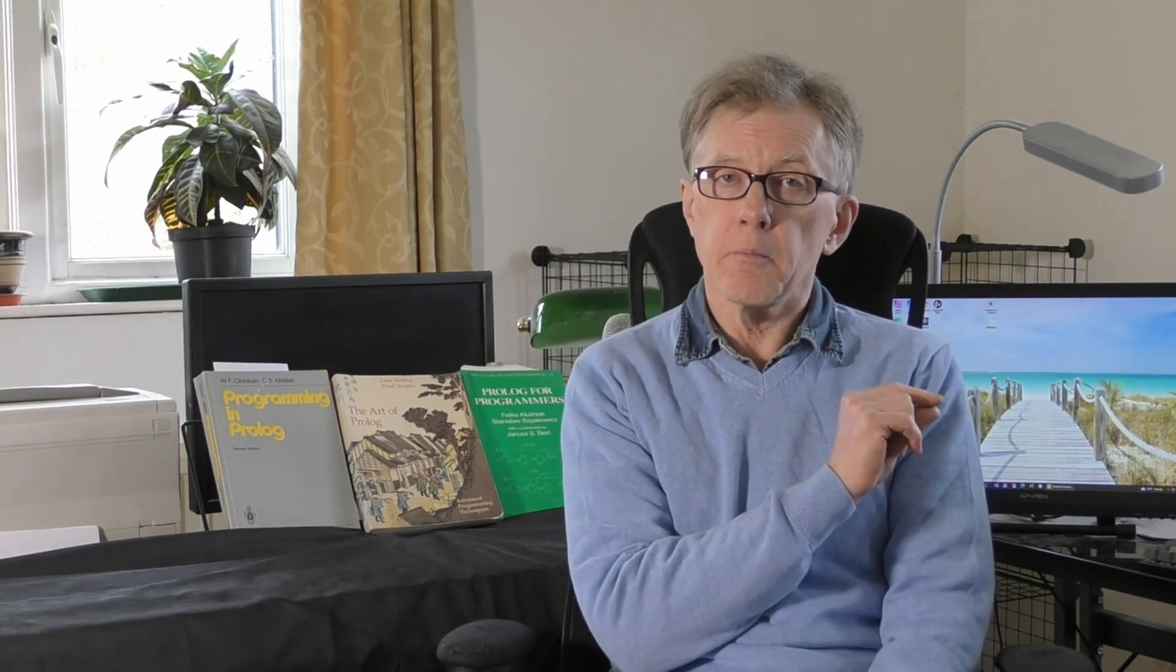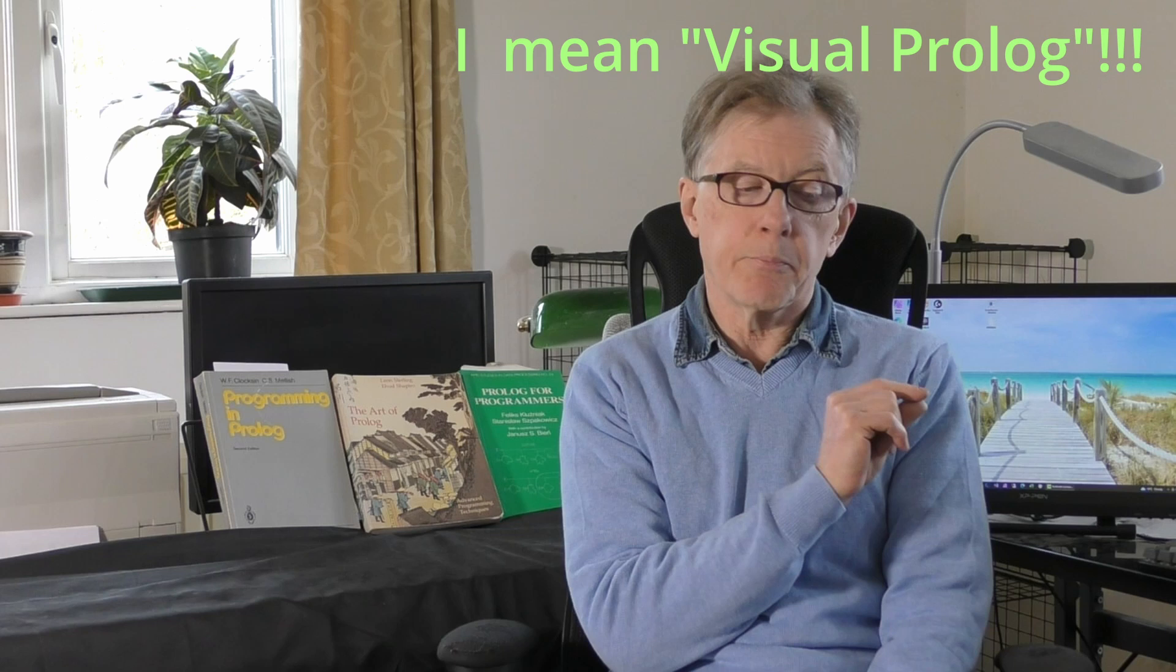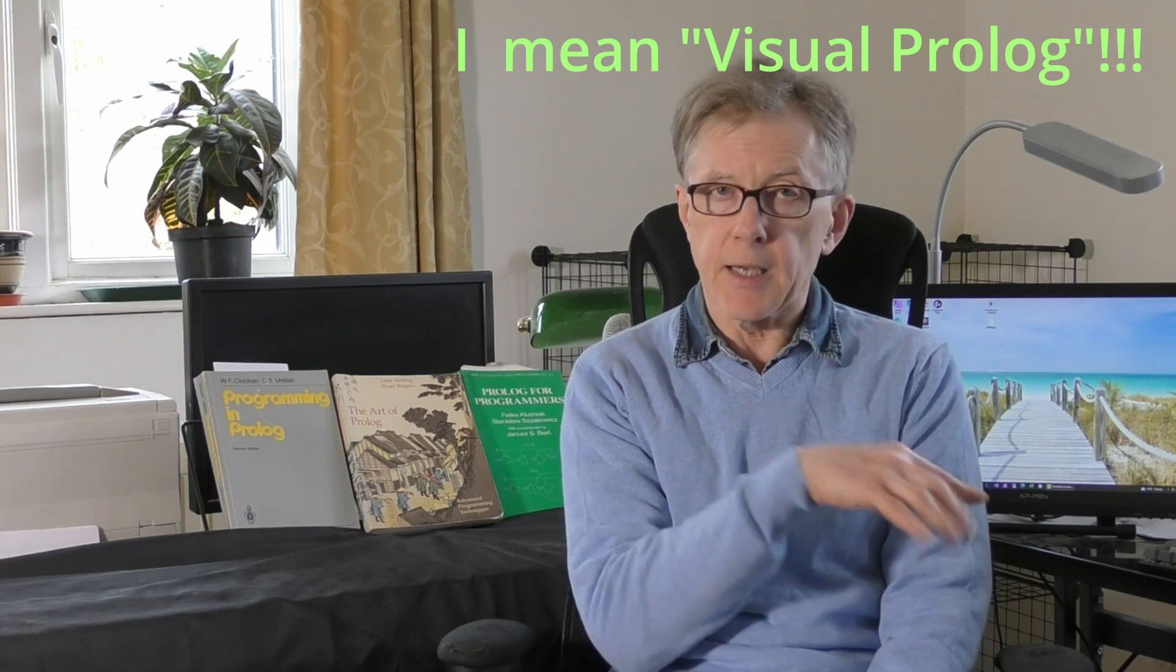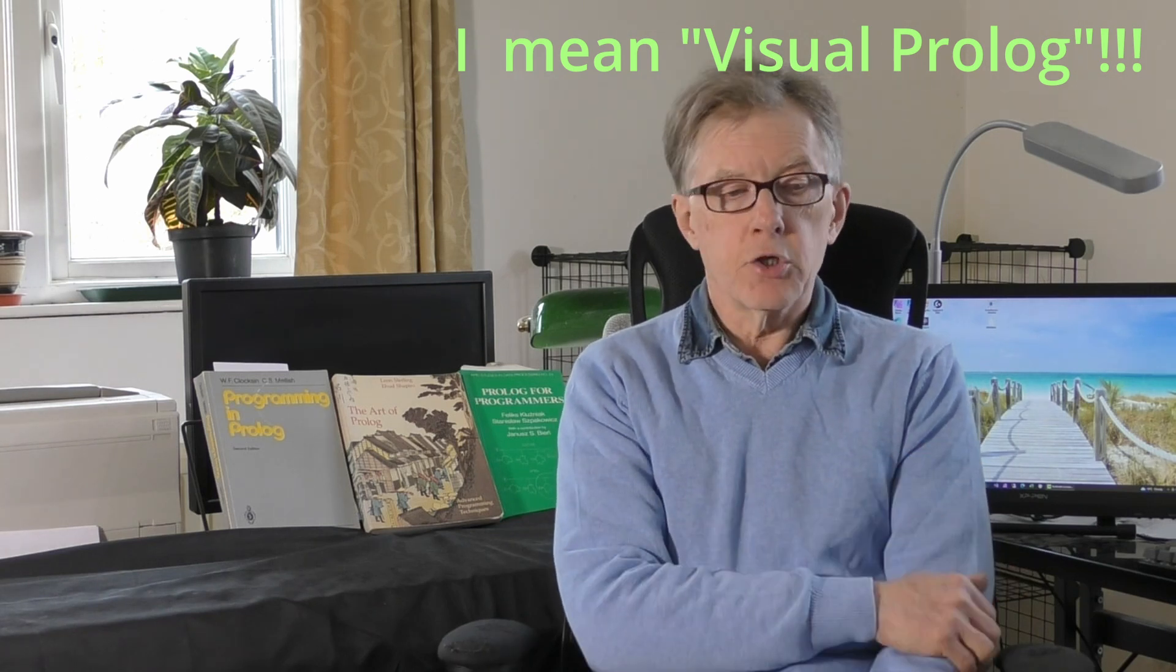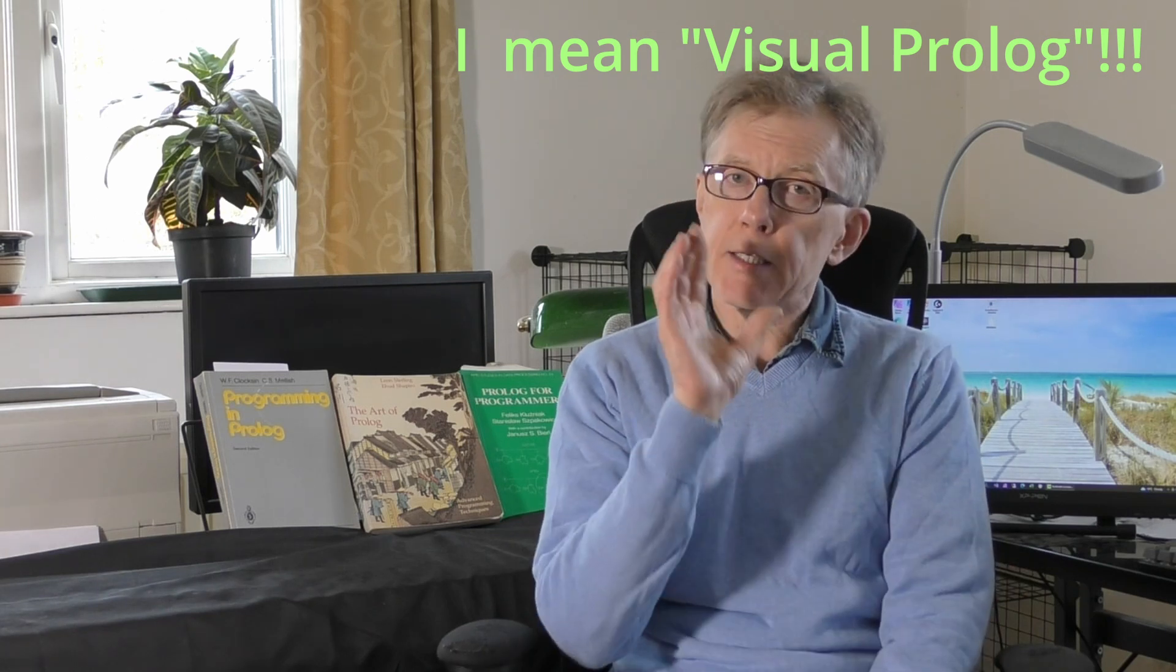That product subsequently was developed into something called Visual Prolog from the Prolog Development Centre in Denmark, who were the original developers. You can still download that. It's available both as a free version and a commercial edition, and that's got quite a good full programming environment for Windows, including visual design tools.